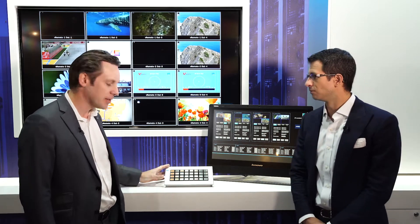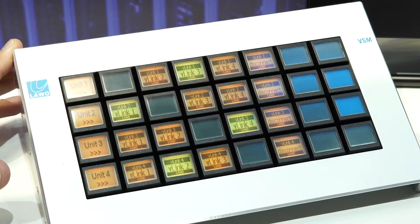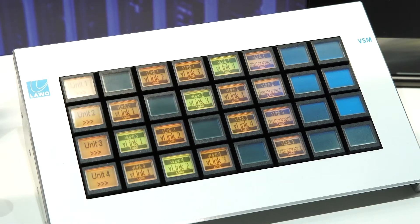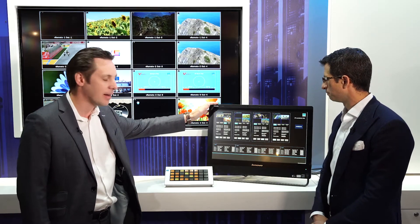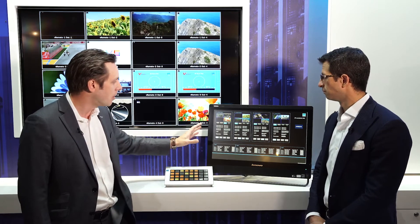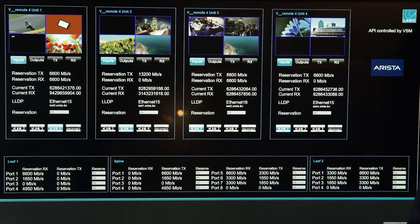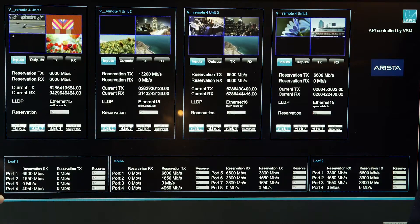On the left hand side here we have a Lavo label button panel, a traditional broadcast control panel that broadcasters are used to operating a system with. In the middle we have a VSM soft panel. On the soft panel you can see the four Lavo V-Line devices — V-Line Link Force and V-Matrix devices.